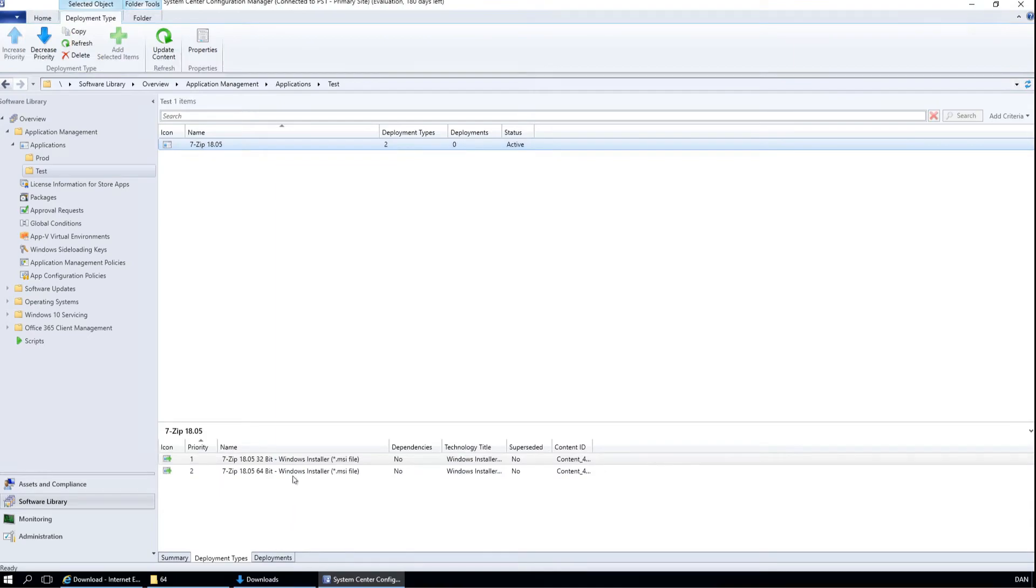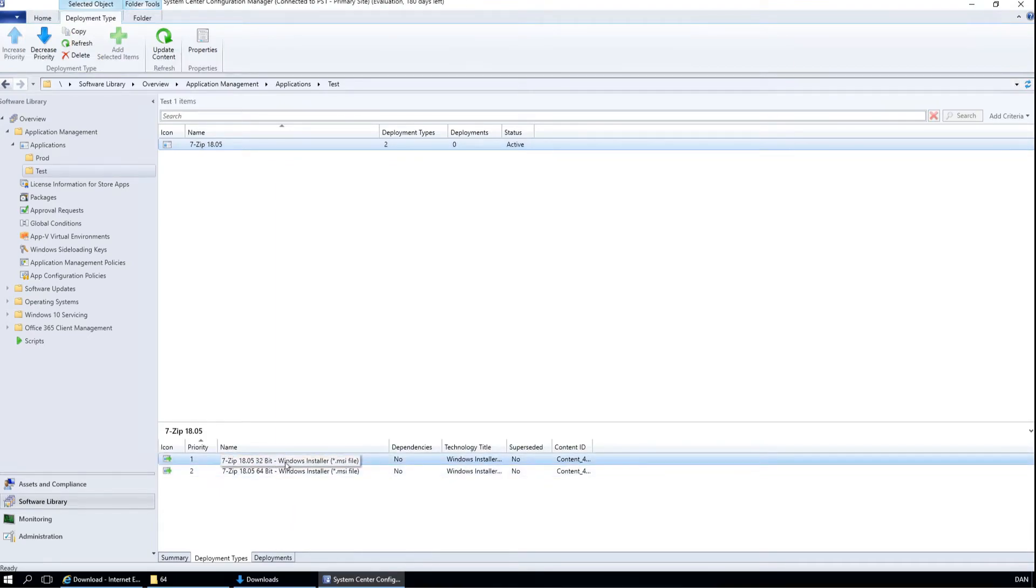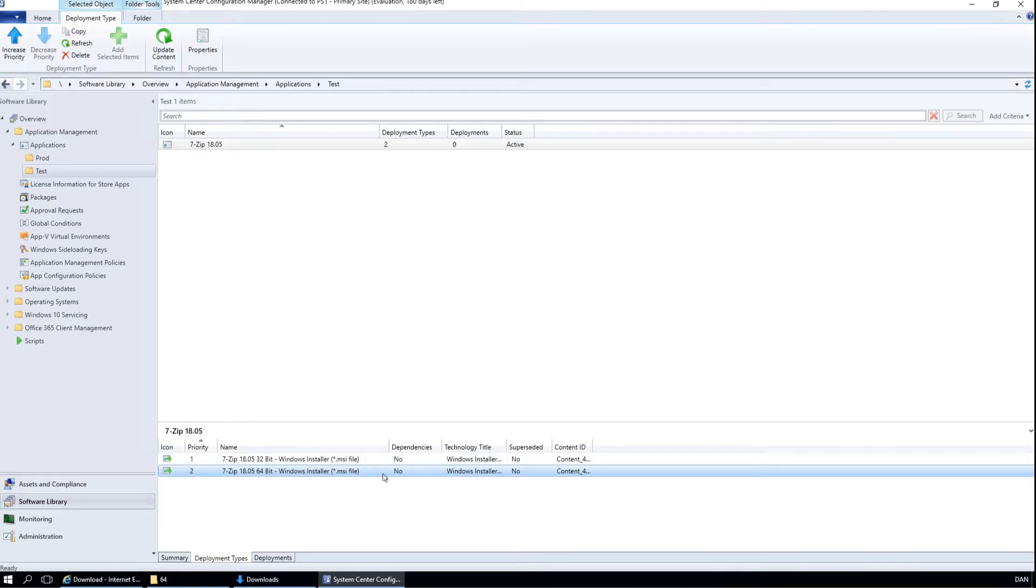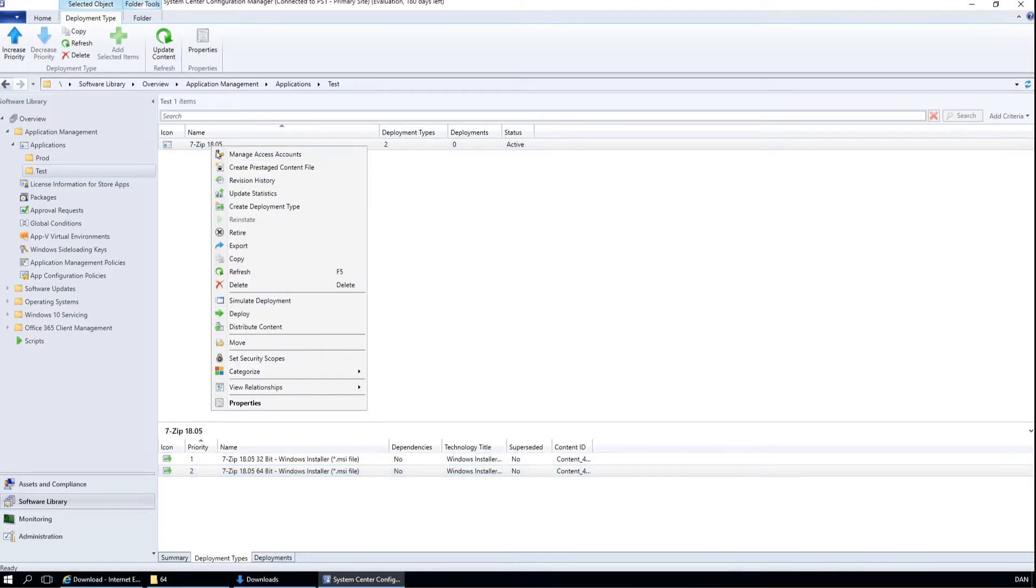So when we deploy this to a 32 bit computer, this will get installed. And if we deploy it to a 64 bit computer, this will be installed. So we can go ahead and deploy it now.